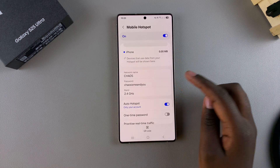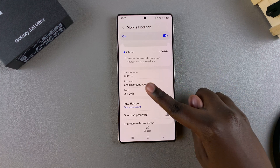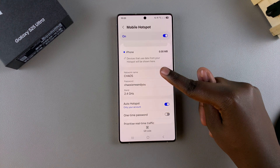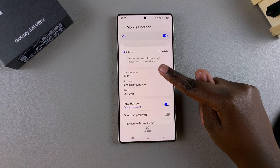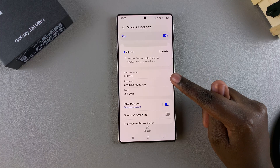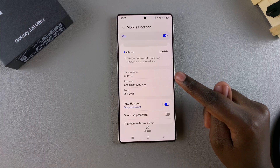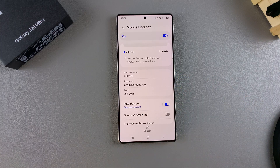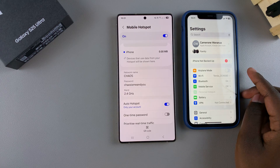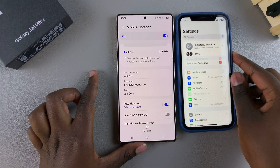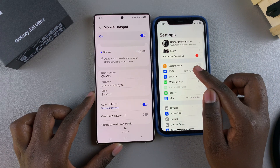Now, if any device wants to connect to your mobile hotspot, they'll need to look for the network name under their Wi-Fi settings. Here we have my iPhone, and if I want to connect to this specific mobile hotspot, I'll go to Wi-Fi.